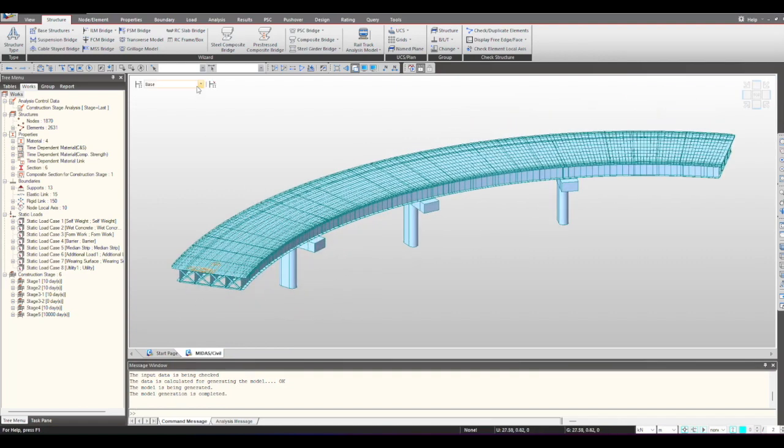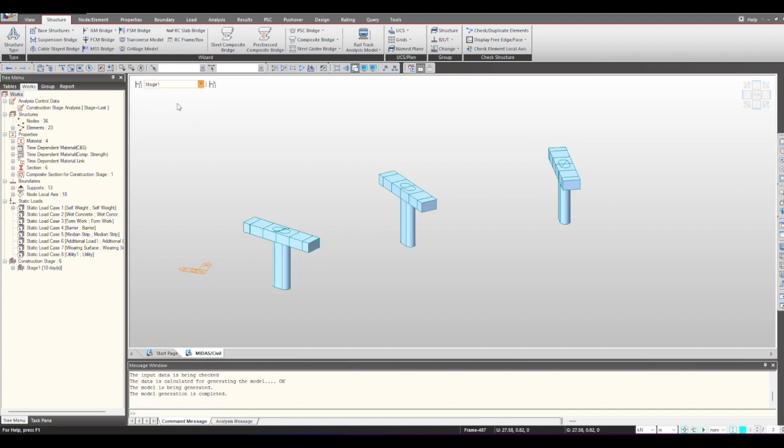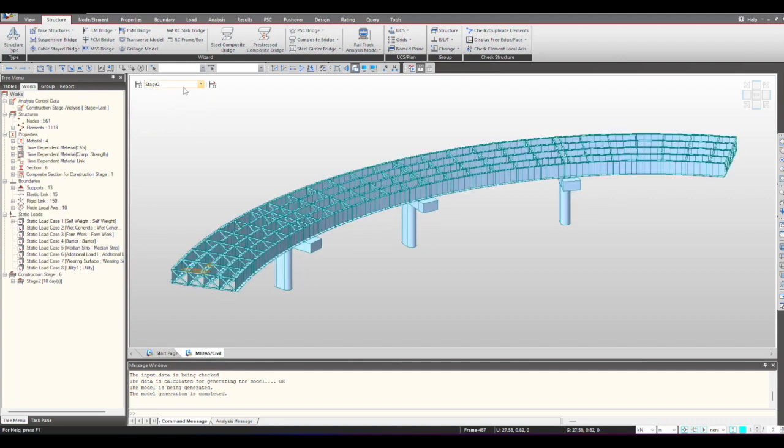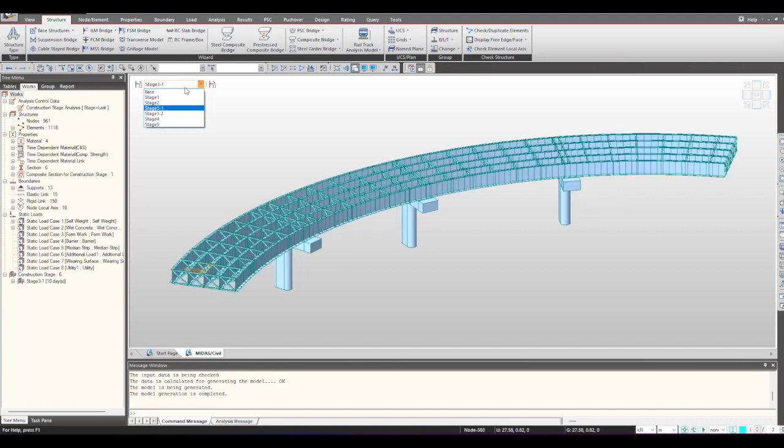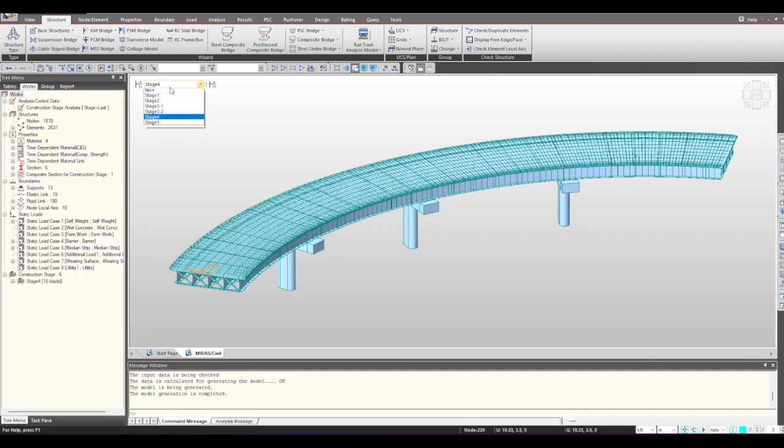Next is about the construction stages. From here you can see the construction sequencing of your bridge, which will be incorporated during the analysis as well. In stage one, the substructure is activated, then the girder and the bracings, then the wet concrete load for the deck, then the deck is activated, and subsequently the superimposed loads will be acting.